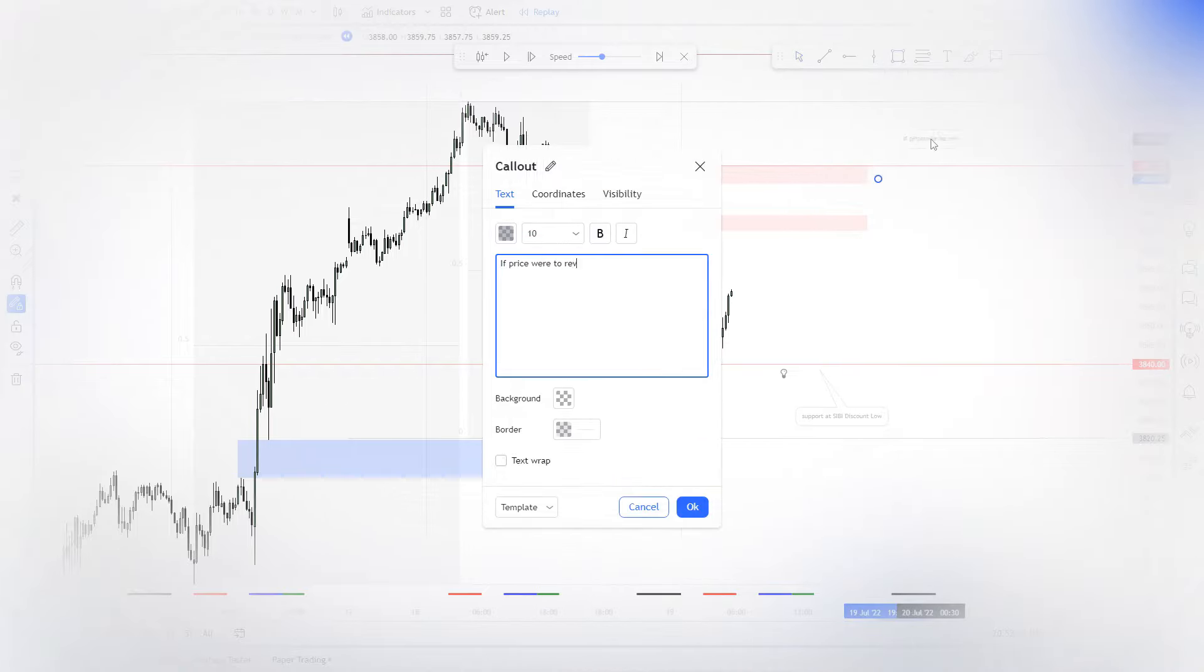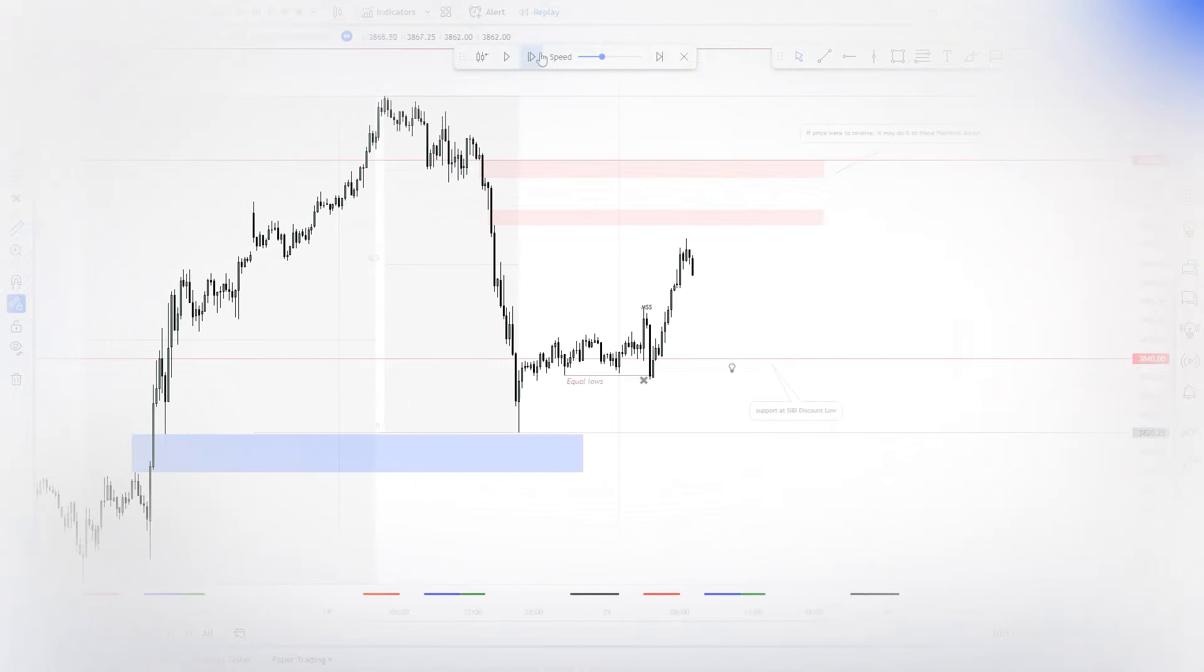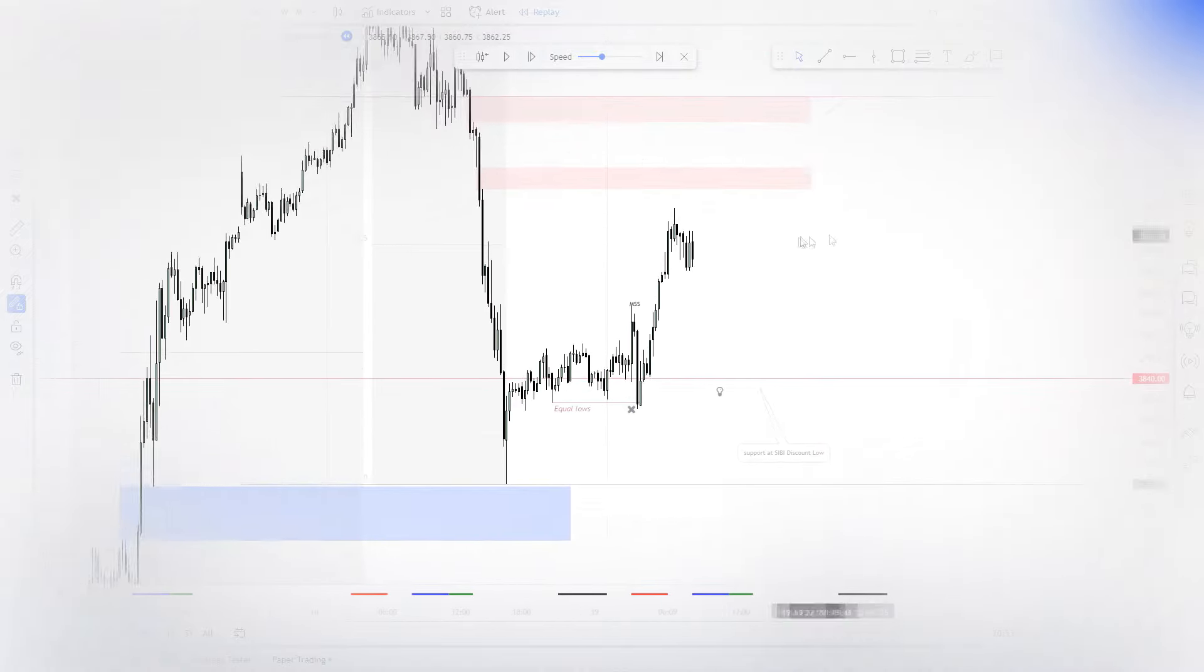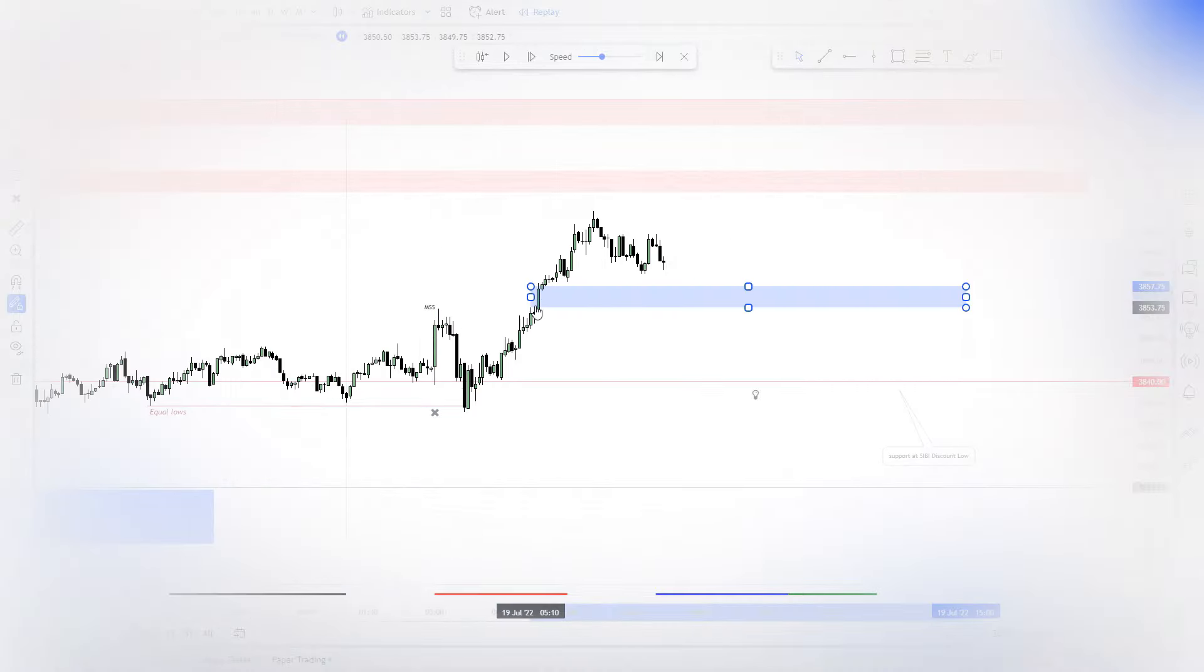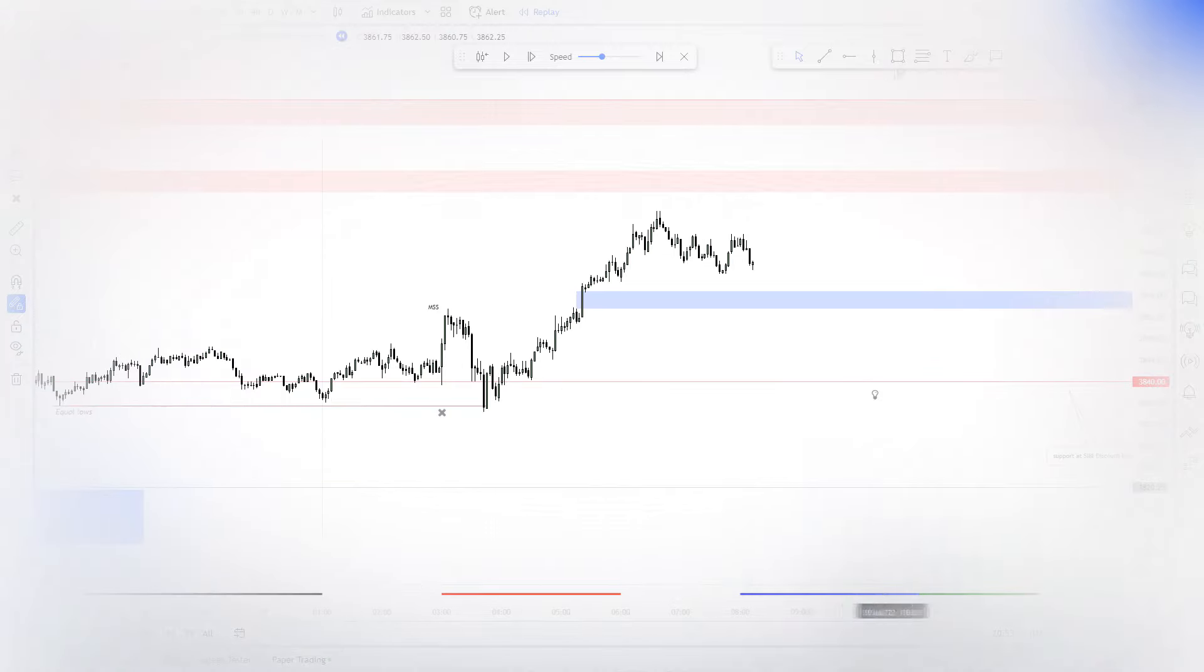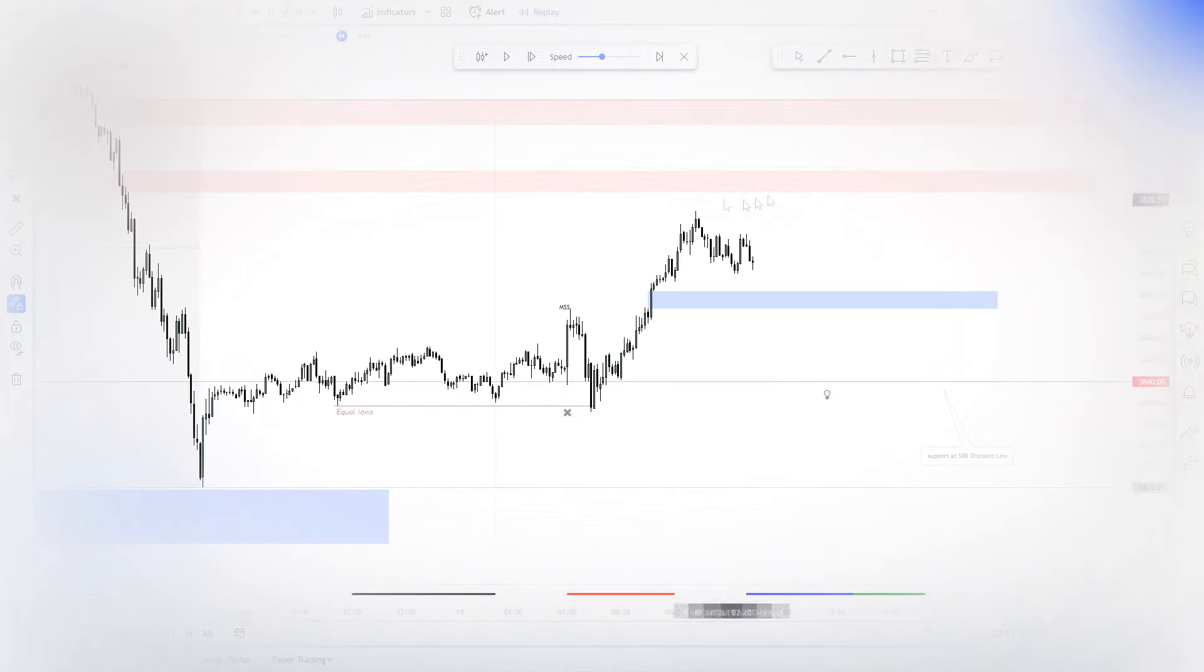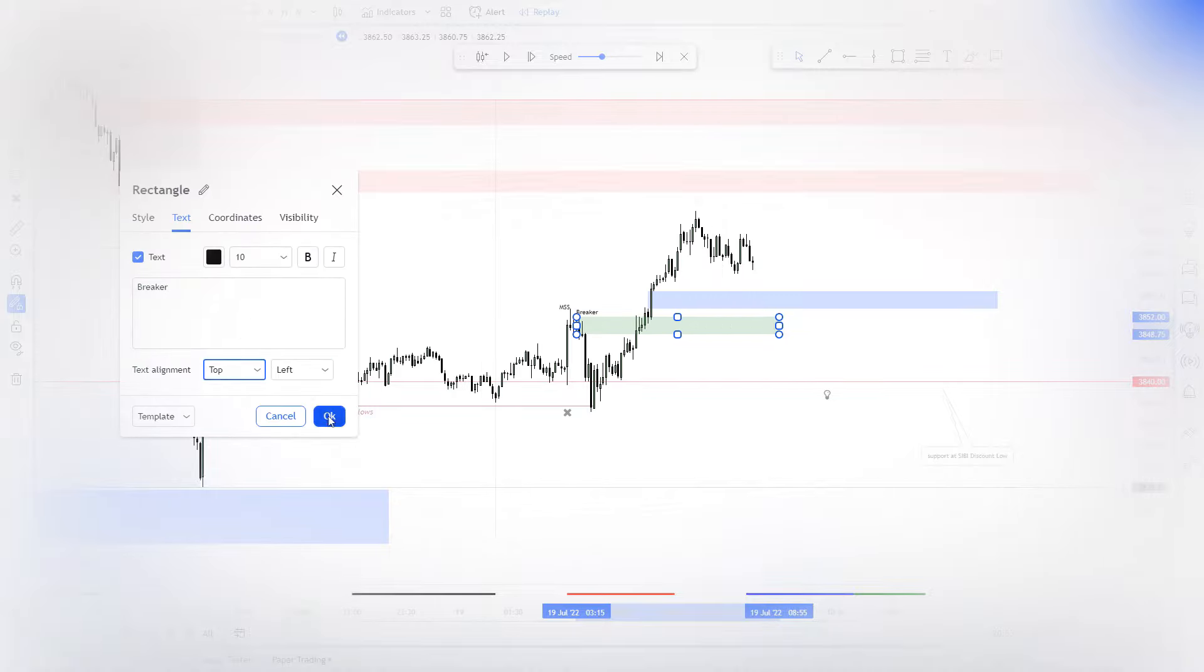As long as you are susceptible to the kinds of errors that are the result of rationalizing, justifying, hesitating, hoping, and jumping the gun, you will not be able to trust yourself. If you can't trust yourself to be objective and to always act in your own best interests, achieving consistent results will be next to impossible.